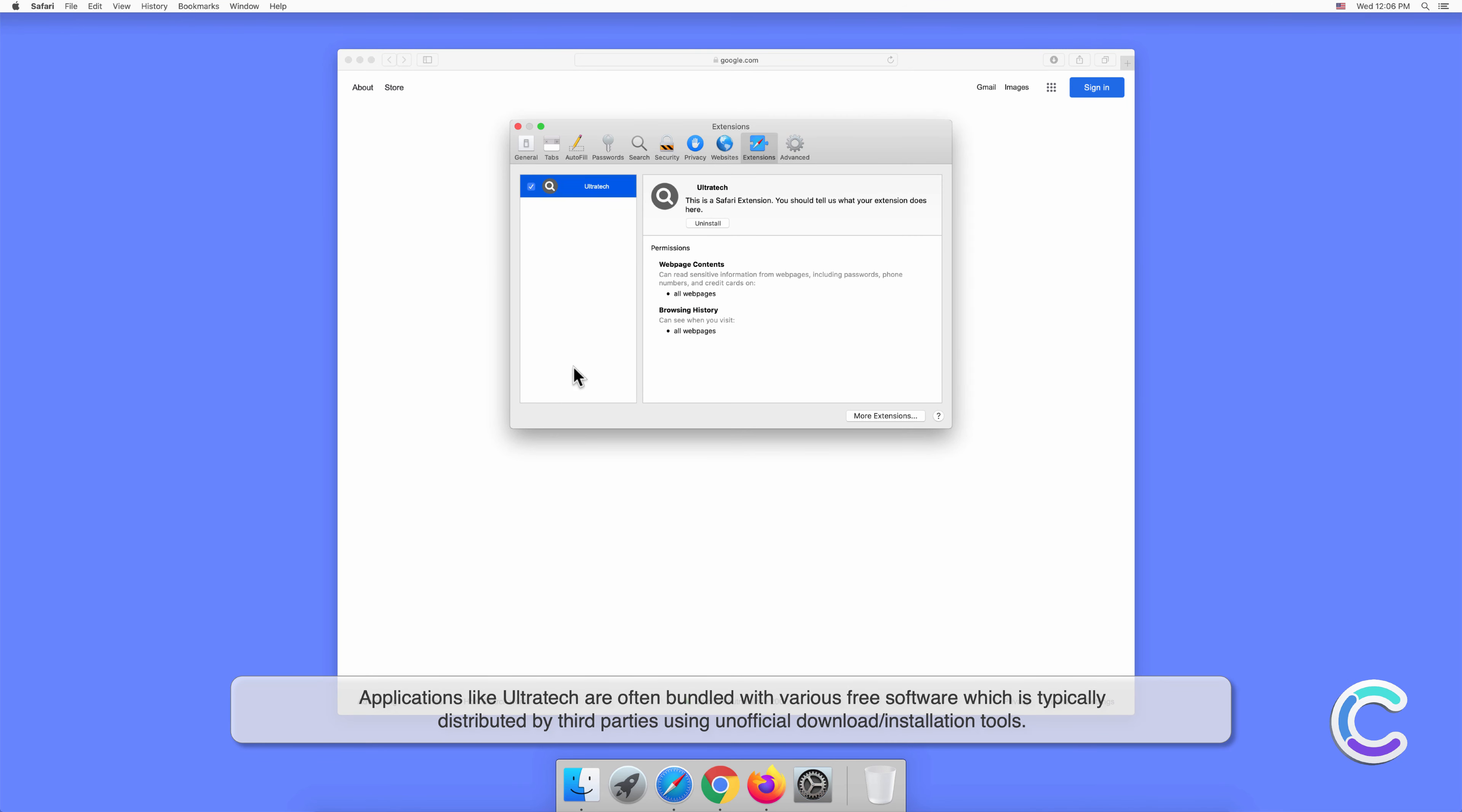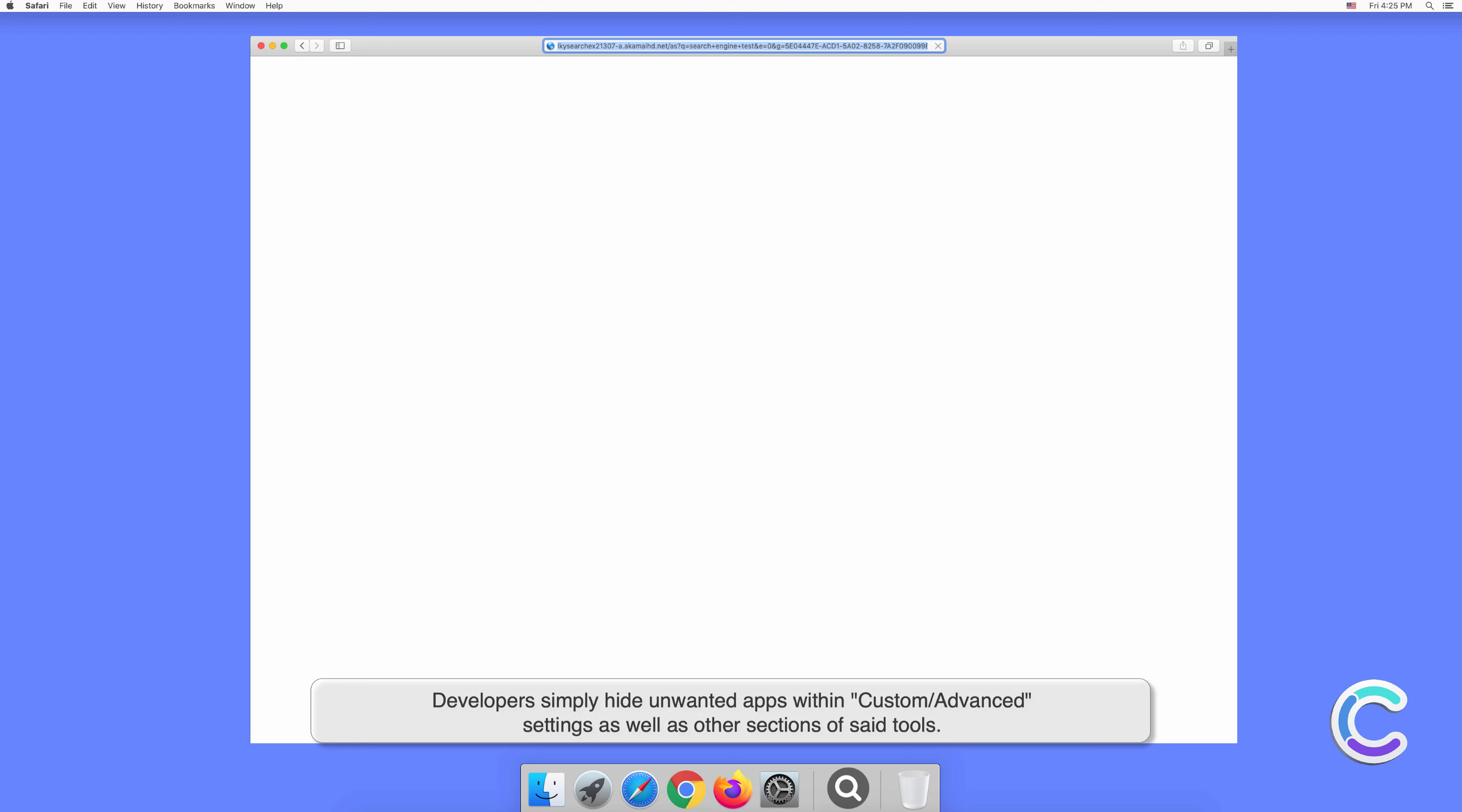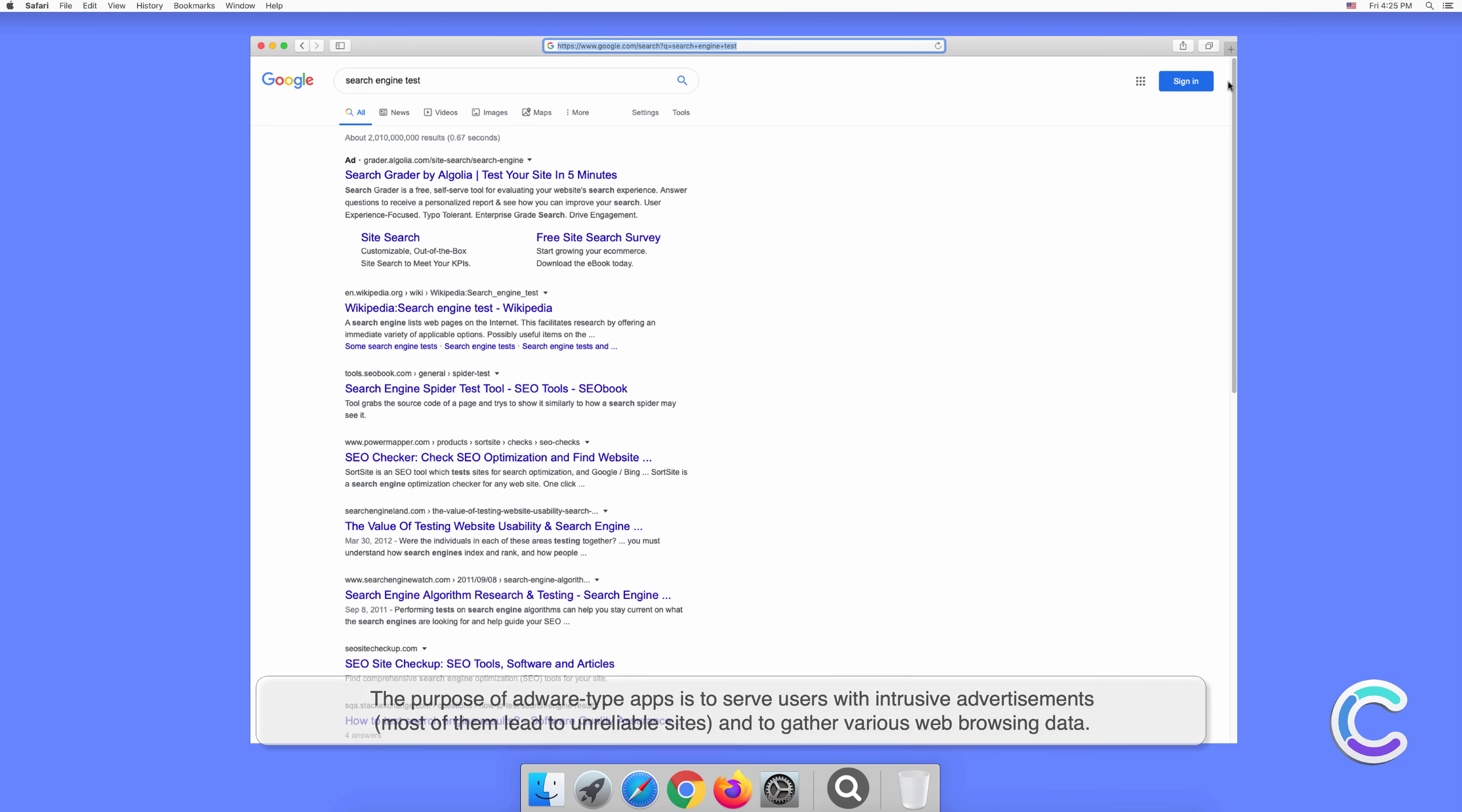Applications like Ultratech are often bundled with various free software, which is typically distributed by third parties using unofficial download or installation tools. Developers simply hide unwanted apps within custom or advanced settings as well as other sections of said tools. The vast majority of users don't bother to properly analyze the download or installation processes, which is why concealing unwanted apps is such an effective distribution technique.